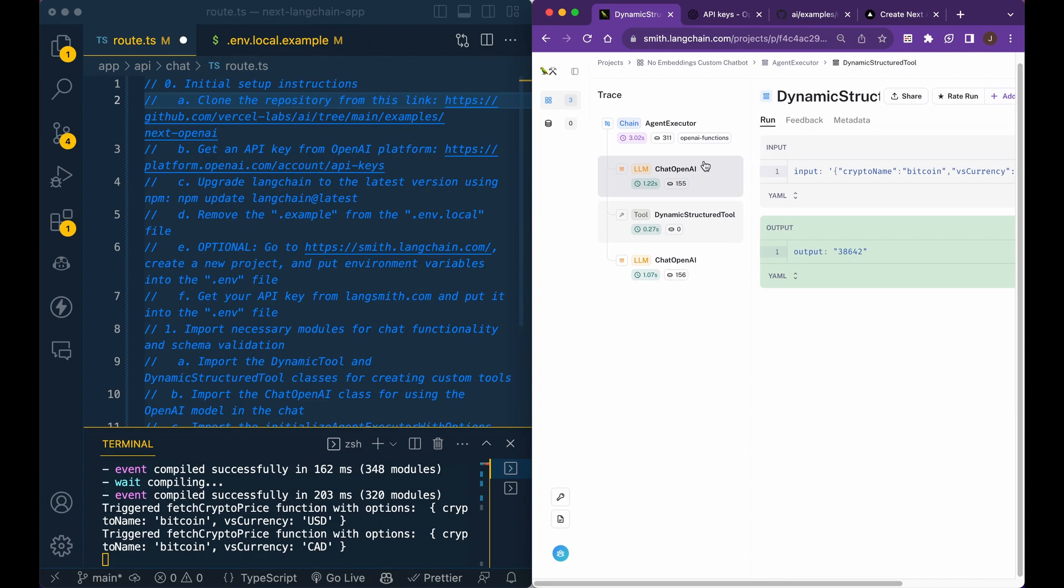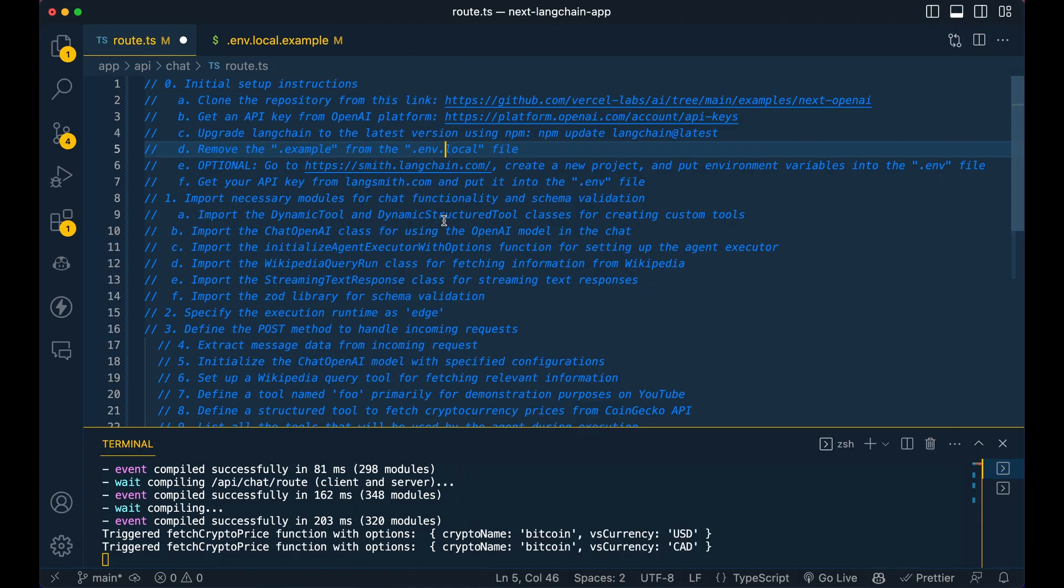So super great. I encourage you, like I said, all your Langchain applications, I'd encourage you to use this. So the first thing that we're going to do, we're going to dive into it. We're going to open up our VS Code.